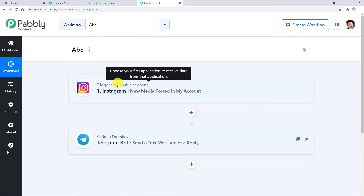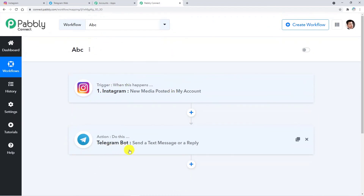This was the trigger window and this was the action window. In this video we have learned how to connect Instagram with Telegram. Thank you for watching — I hope you found it helpful. Please like, share, and subscribe.